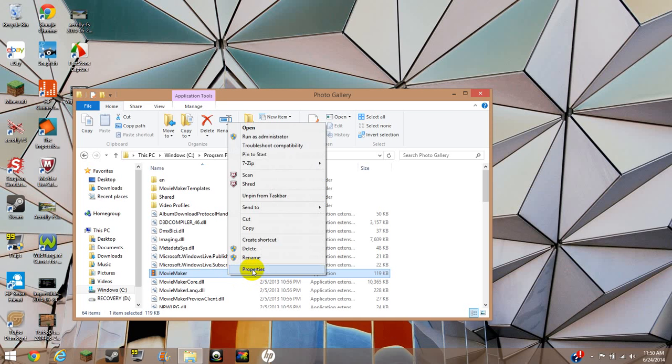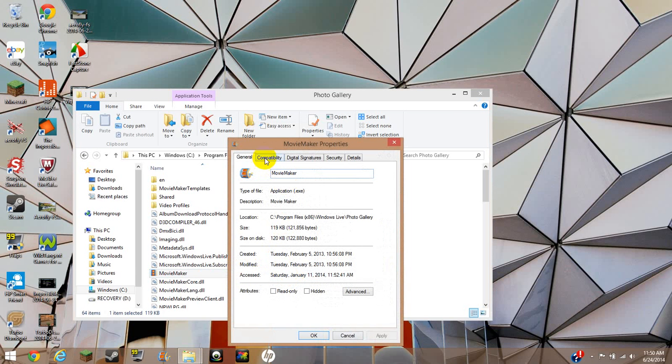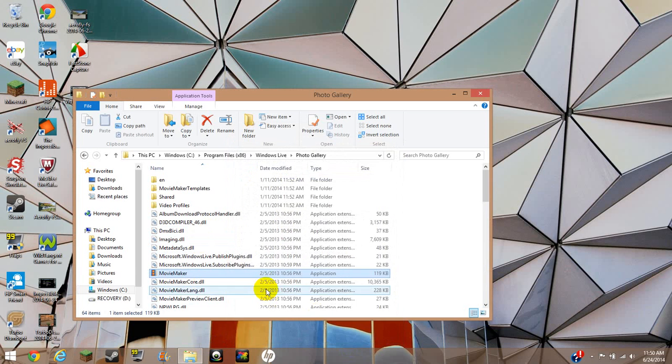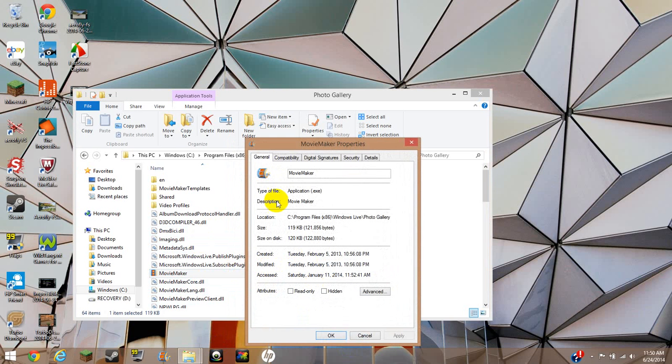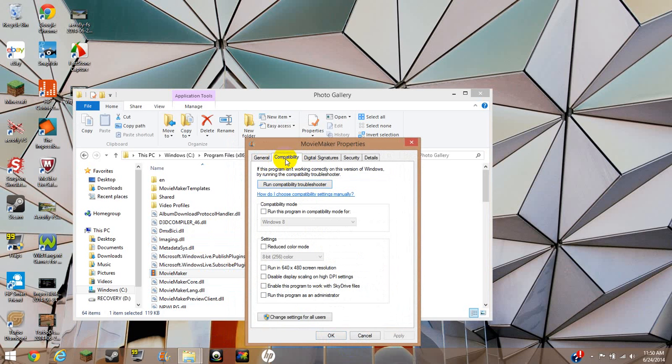So you click Properties, and when you right click, you select Properties, and you're going to go to Compatibility.